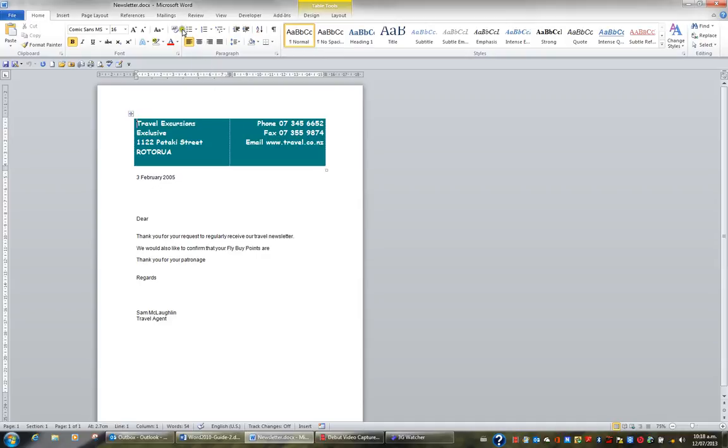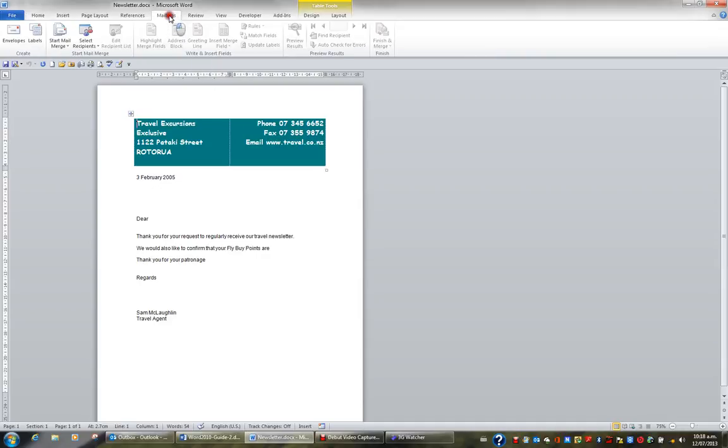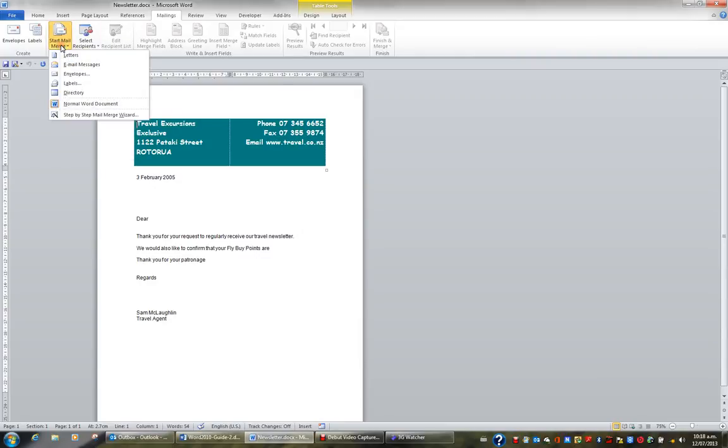So from the ribbon I'll click the Mailings tab, and in the Start Mail Merge group I'll click the Start Mail Merge button and choose the option Step-by-Step Mail Merge Wizard.